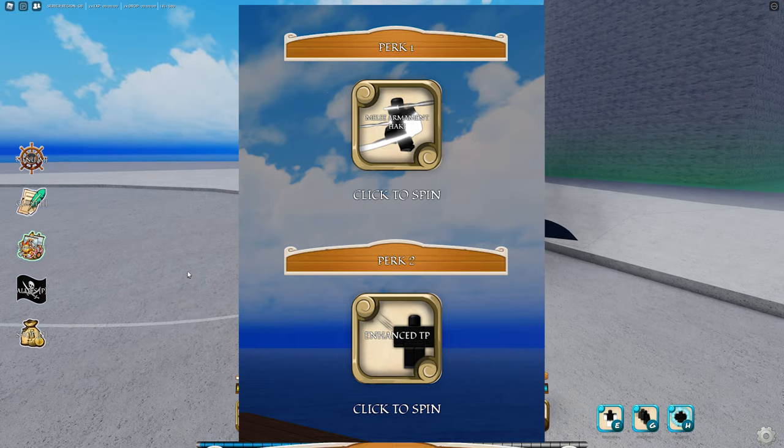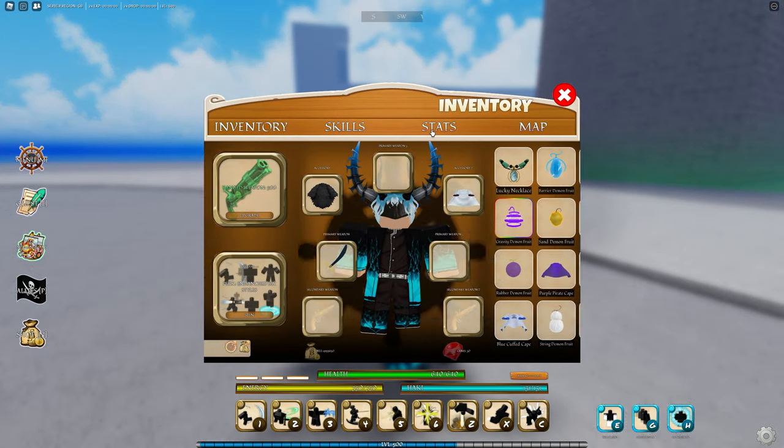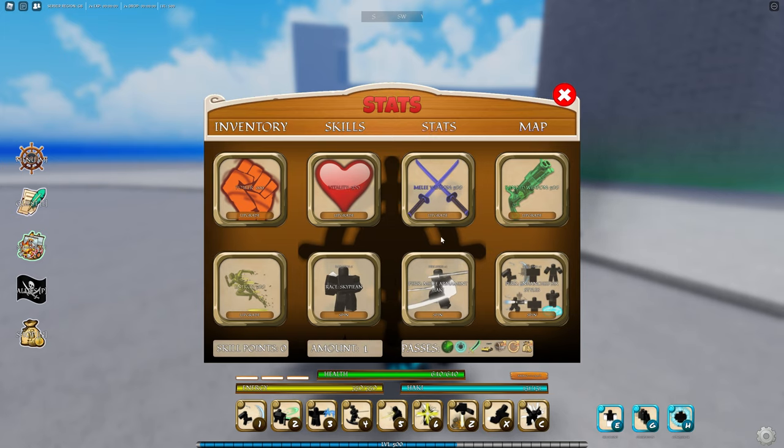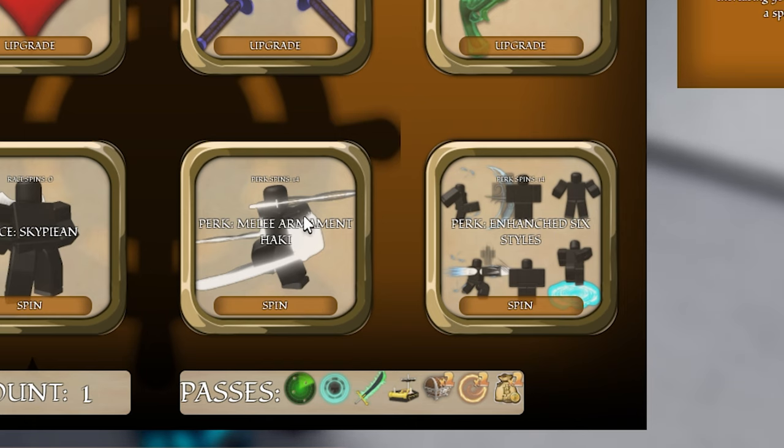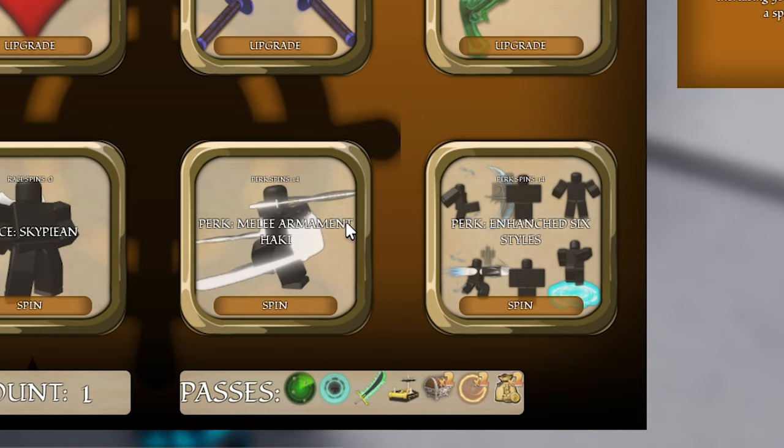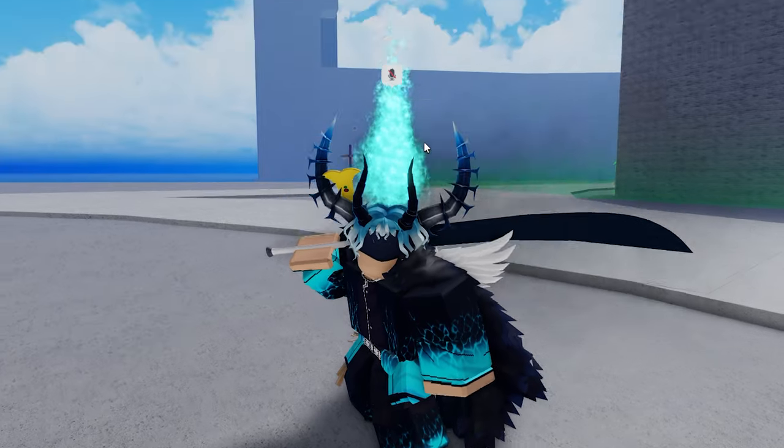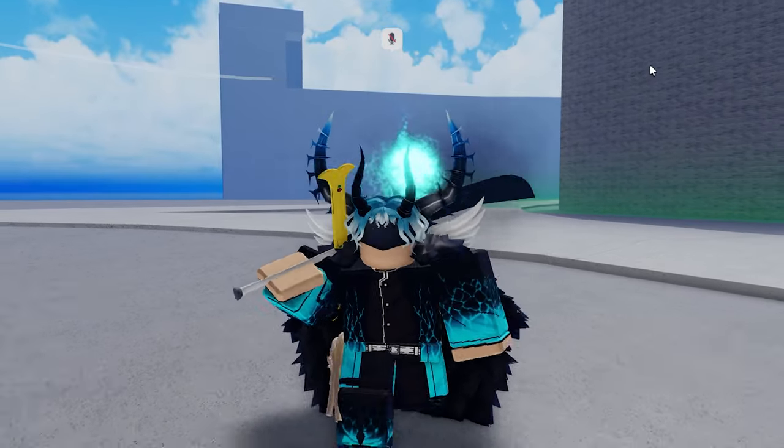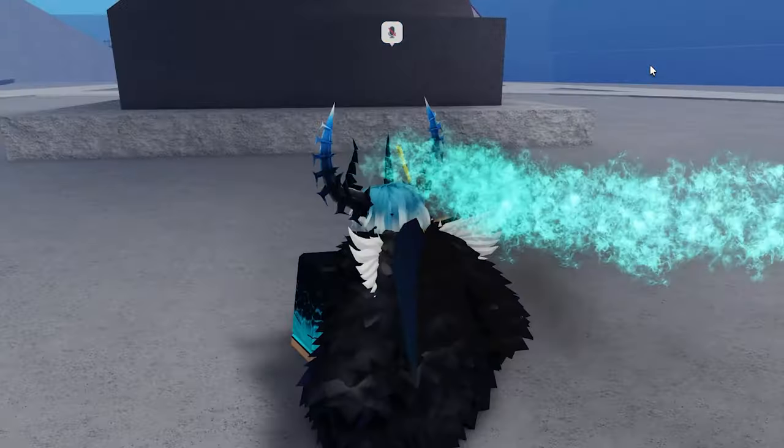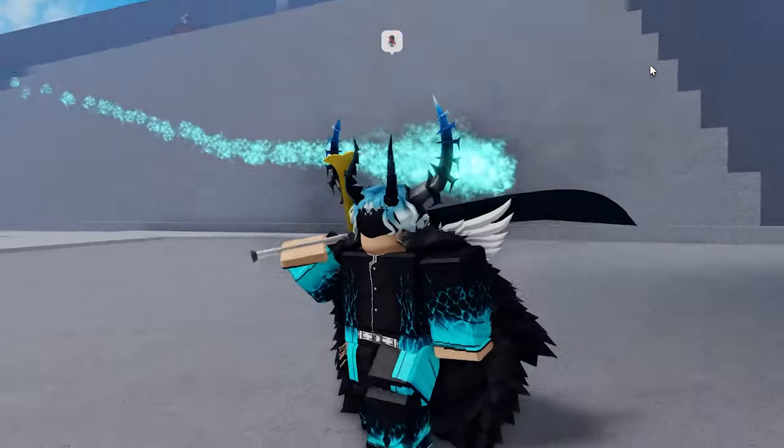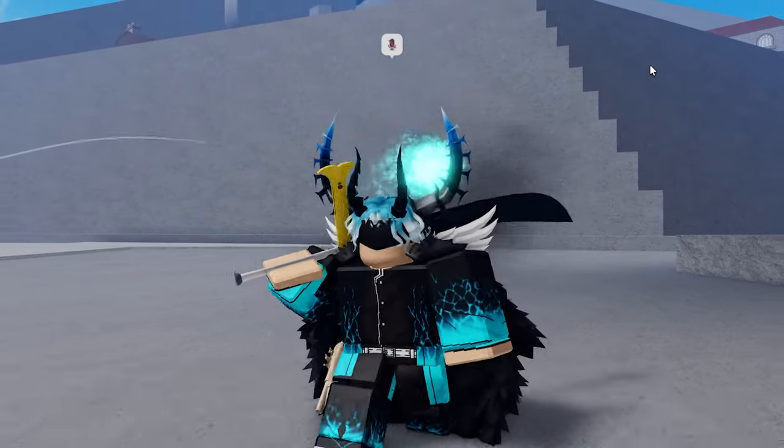If you don't know, when you create a new character, you can spin for two different perks. And what perks are, it's basically if you go to stats here, these two things at the bottom. This is a perk, and this is a perk. What these perks do is very different.